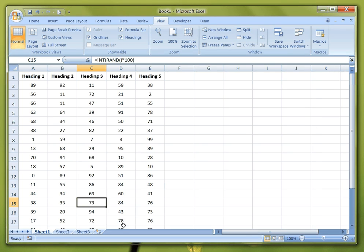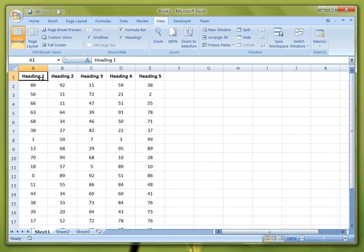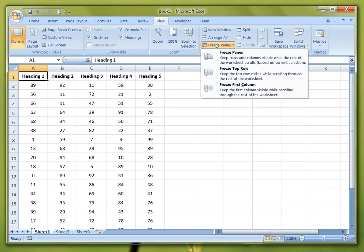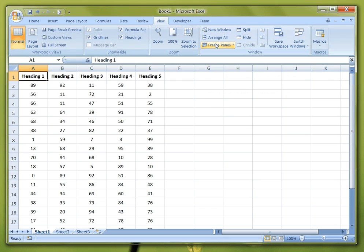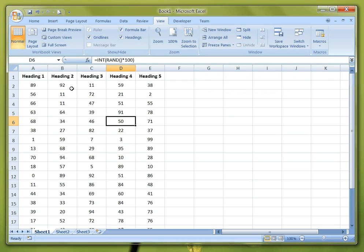So that is how to either freeze the top row or the first column, or how to split your table for easy navigation horizontally or vertically.